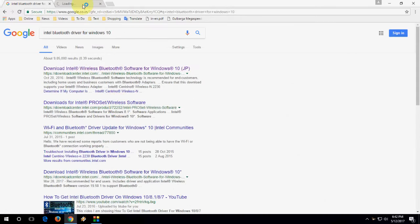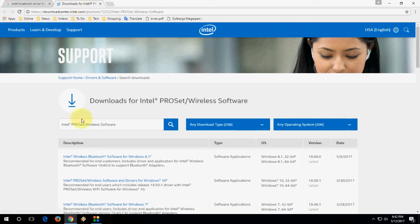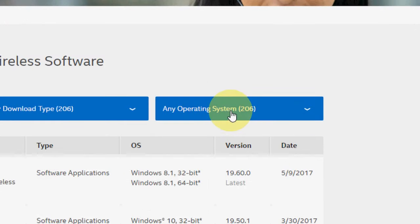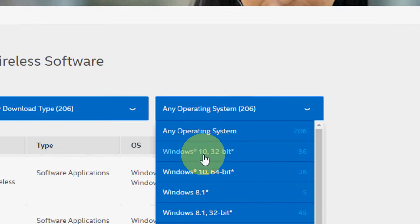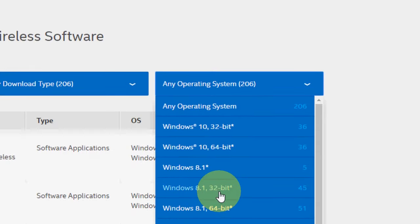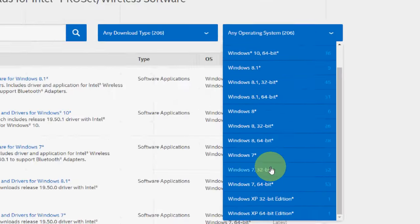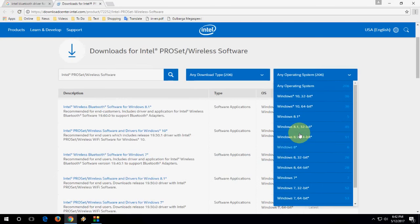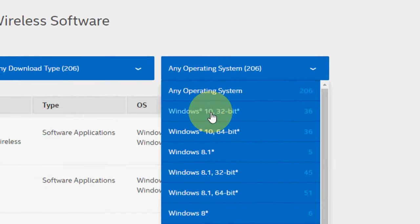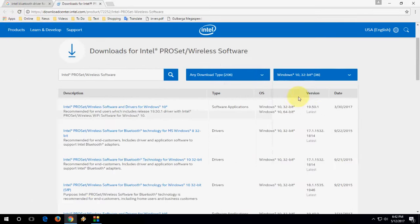Open it and you'll get some options. Select your operating system - I have Windows 10 32-bit, so I'm selecting that. If you have 64-bit, Windows 8, or Windows 7, select your appropriate operating system.